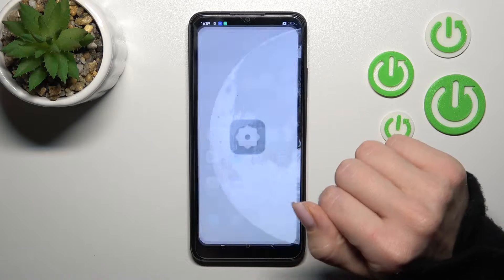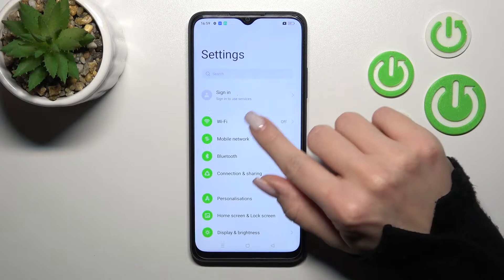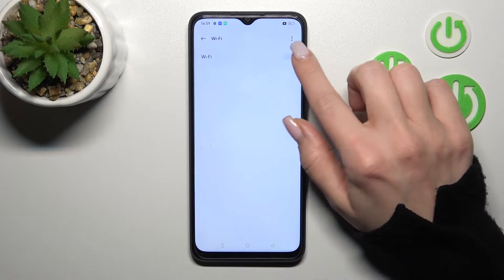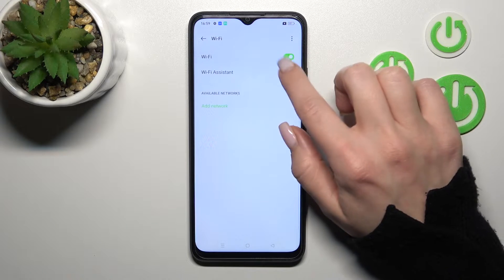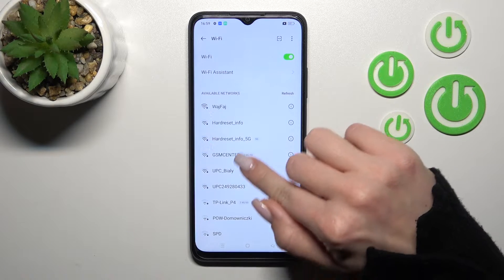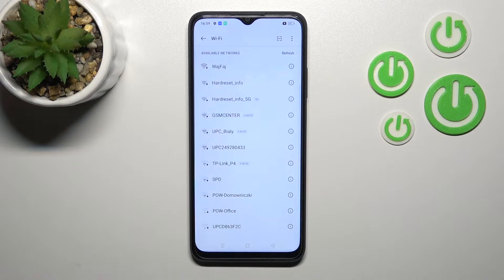First, let's open the Settings application and then tap on the Wi-Fi section. To activate Wi-Fi, tap once on the switcher and after that we can see all the available networks.